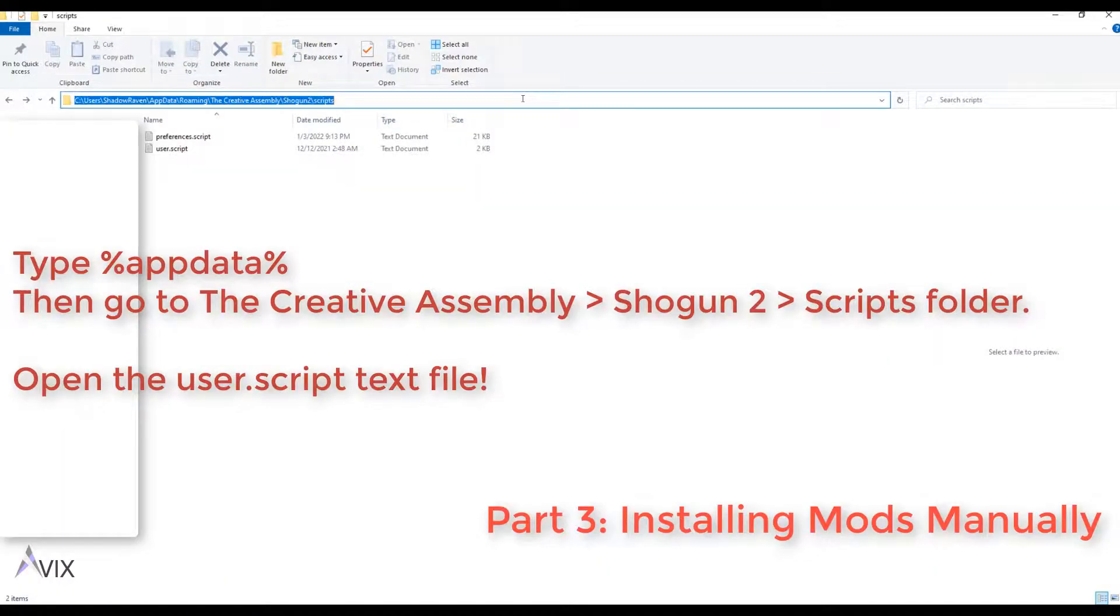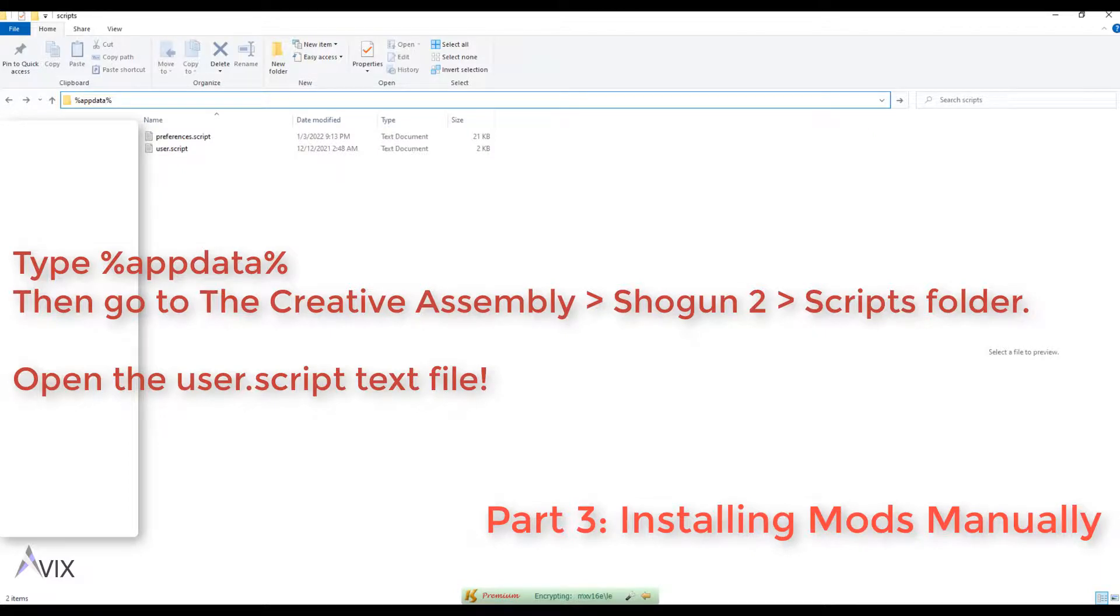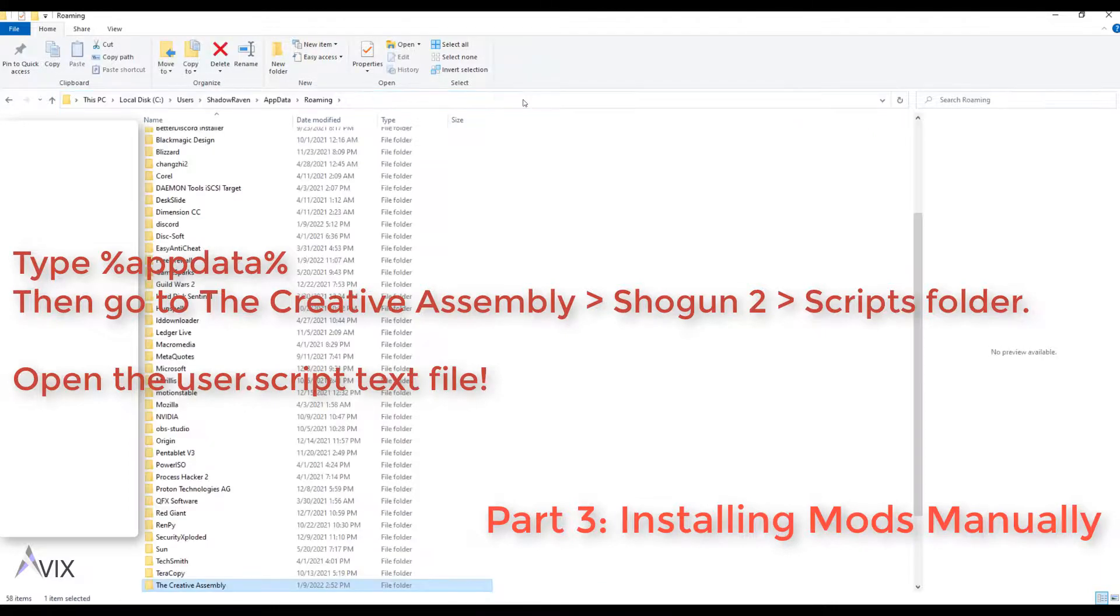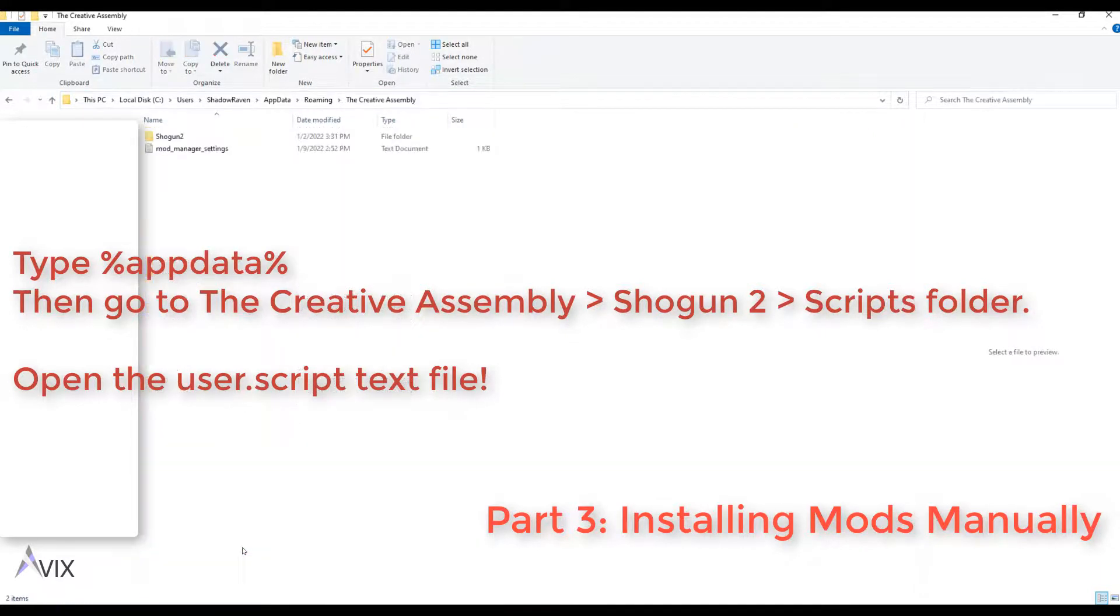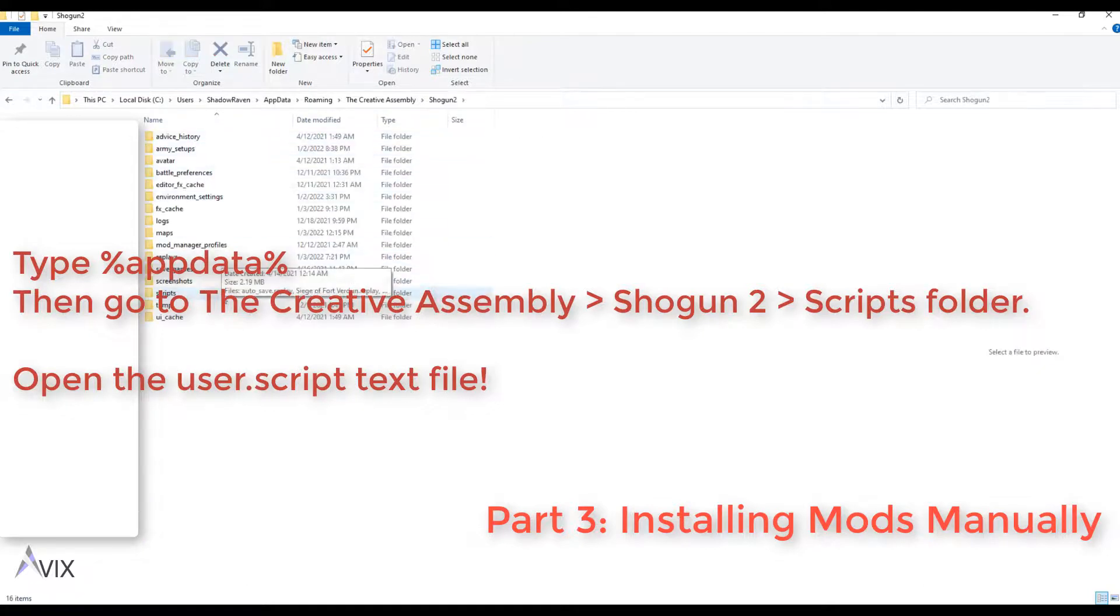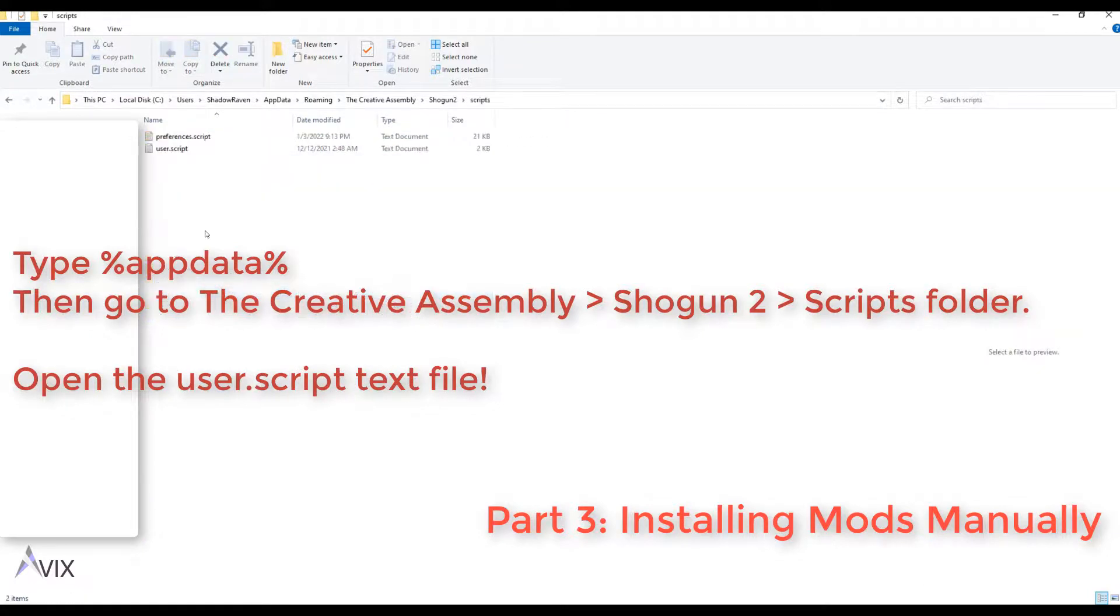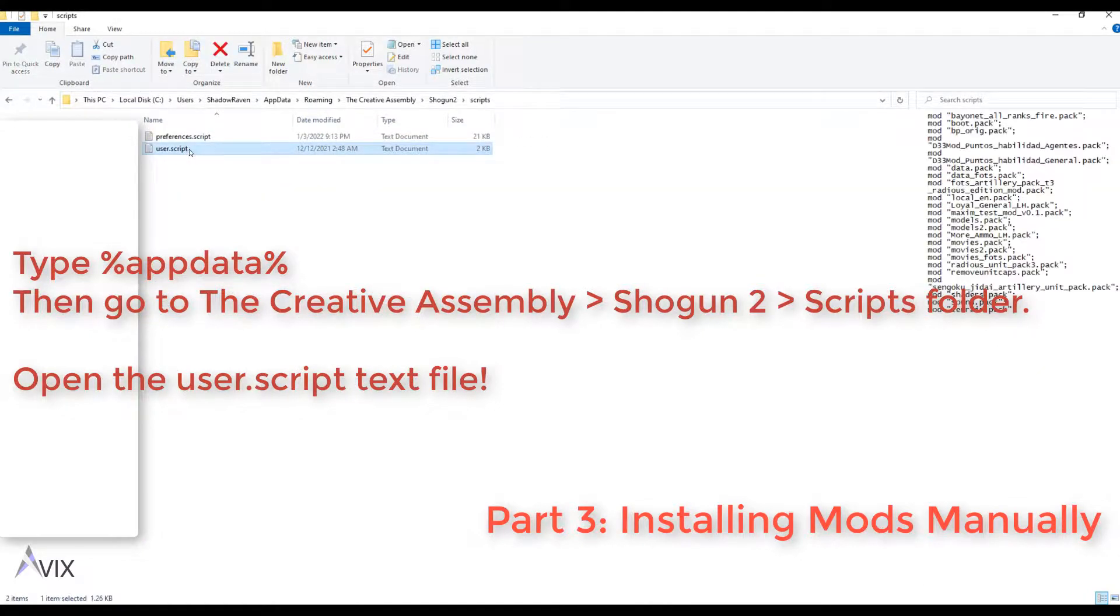Then you must go to this specific folder. Type %appdata% in Windows Explorer. This will jump you to \appdata\roaming folder.